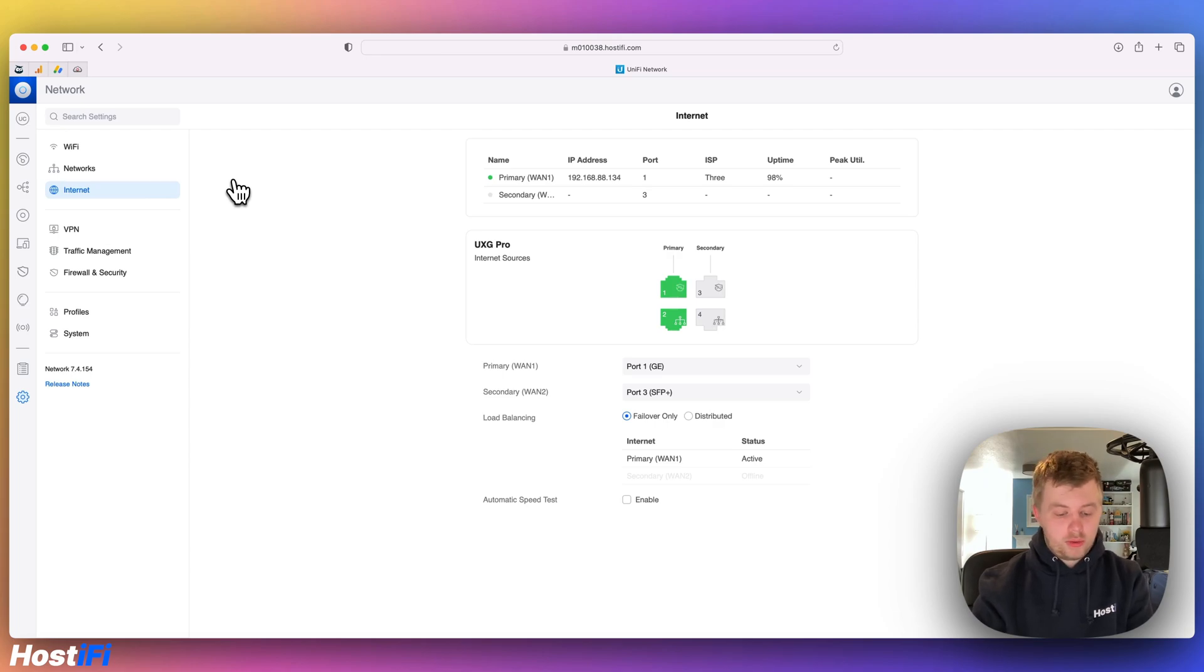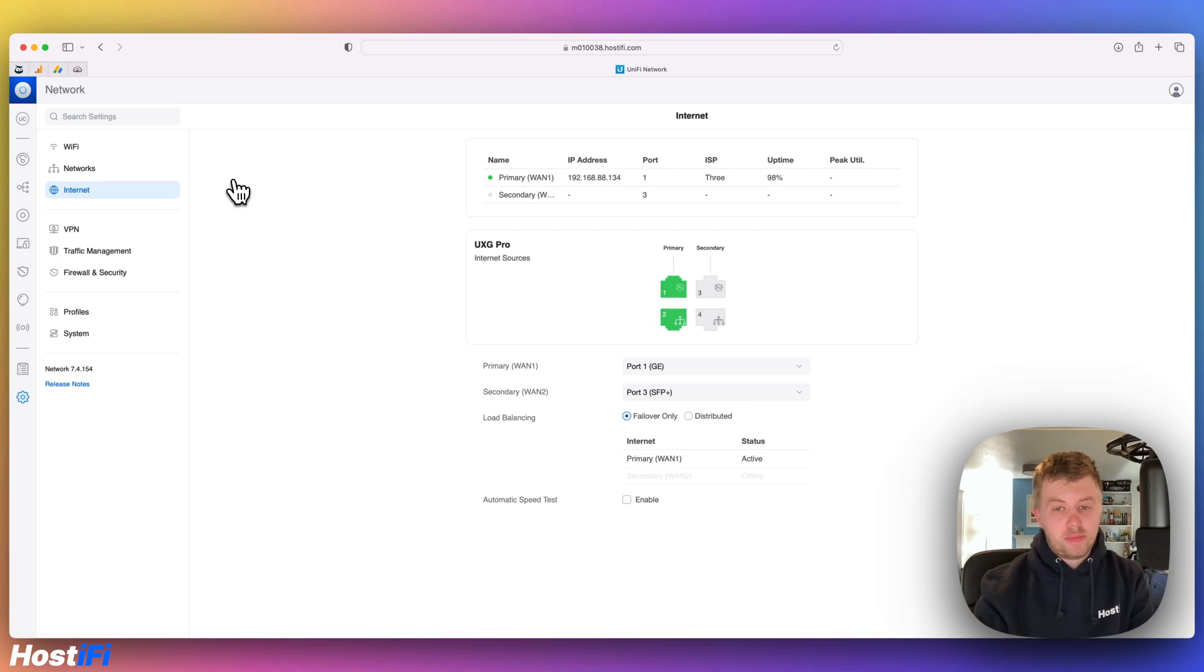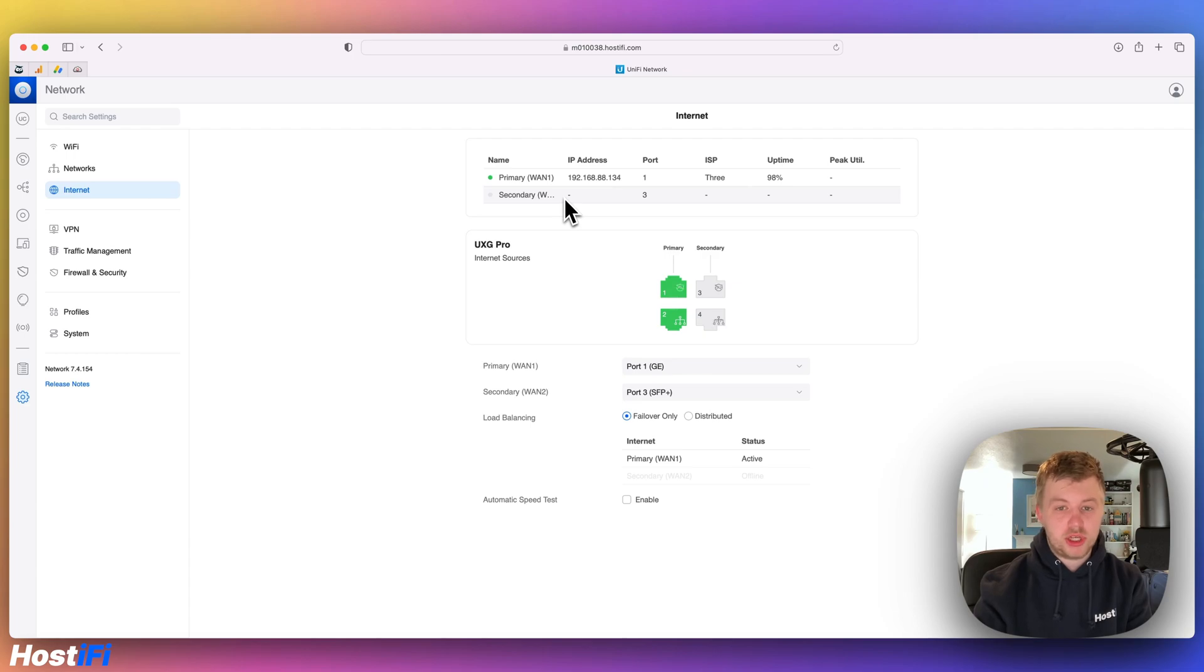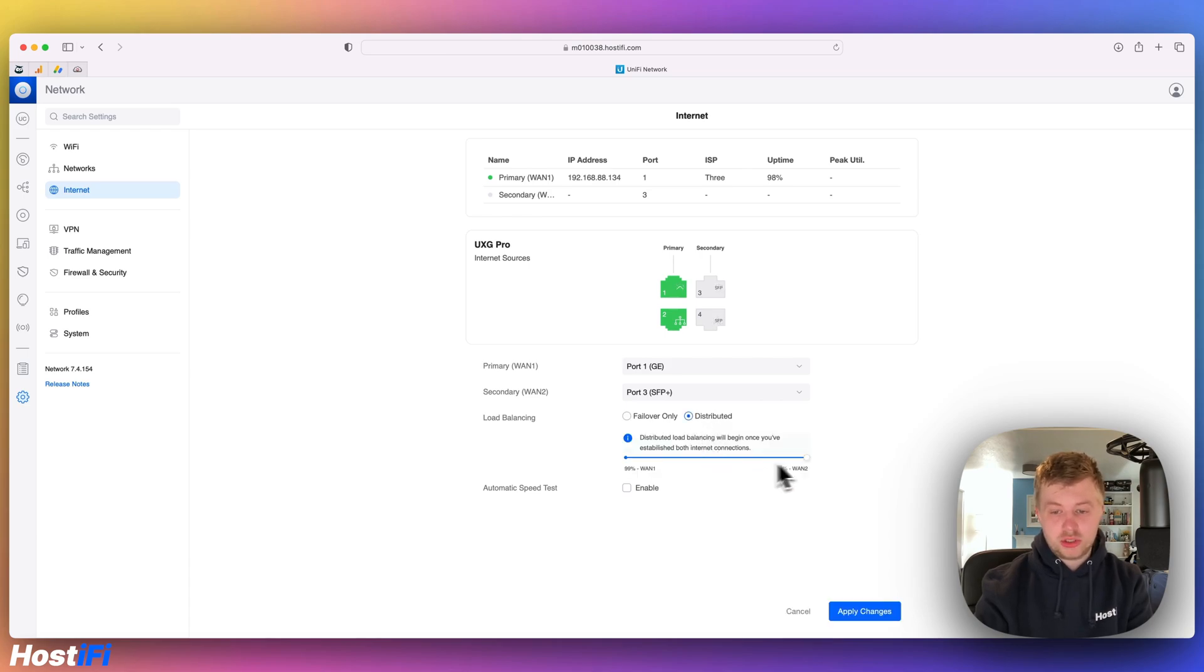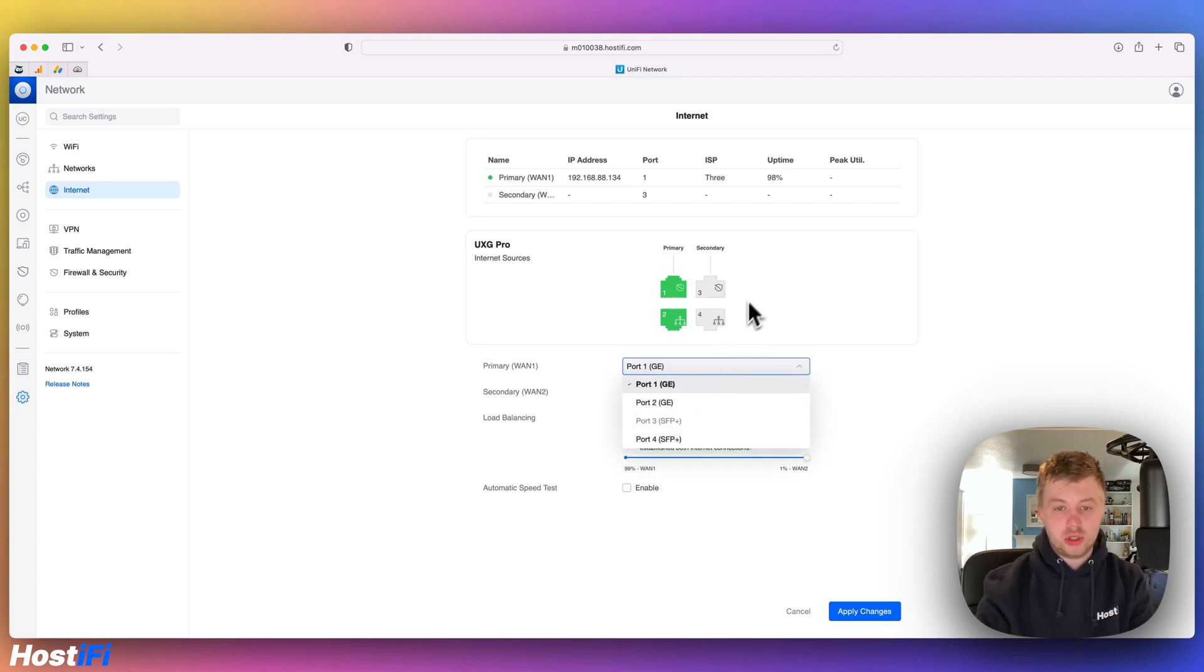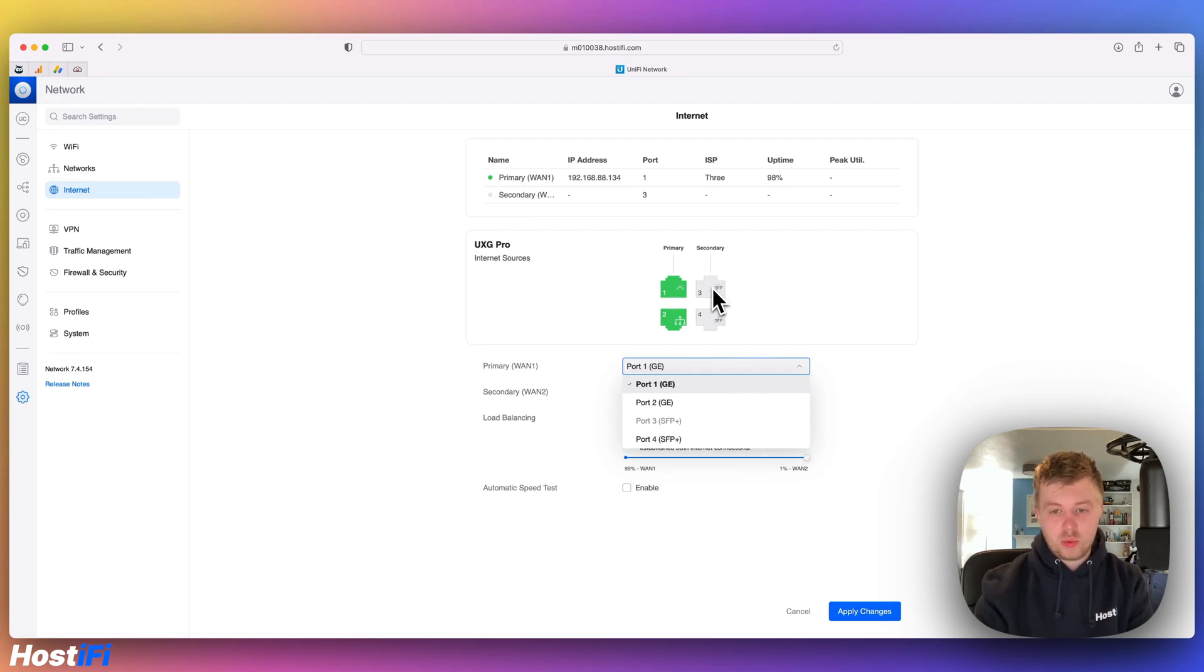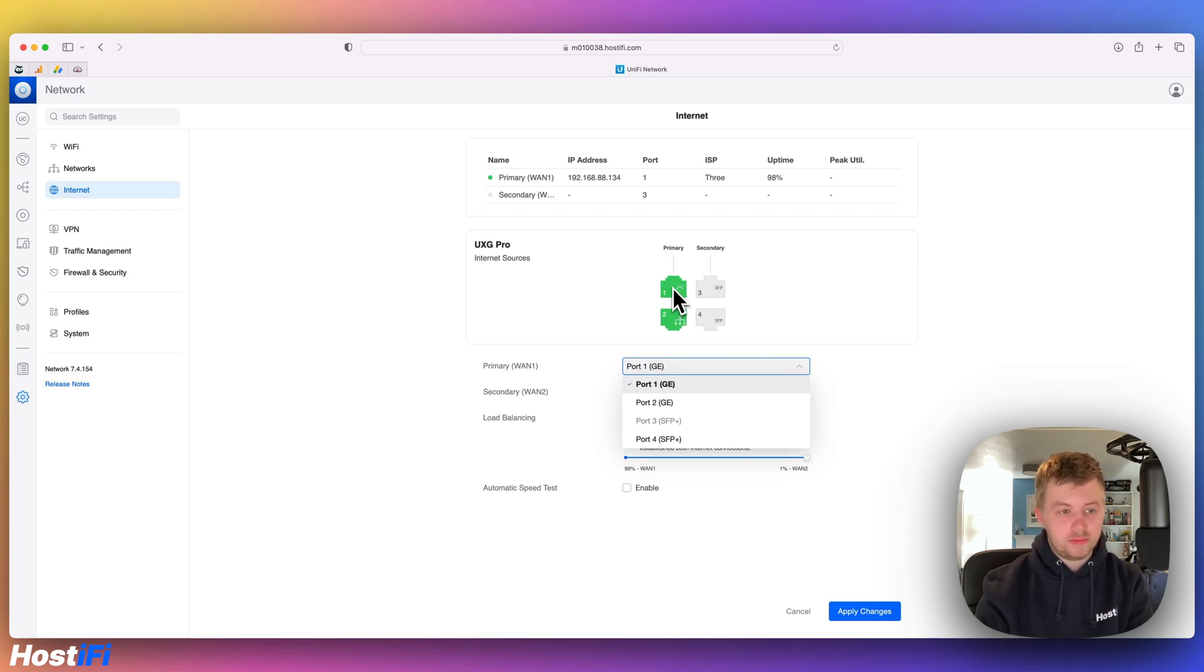One more thing is with the UXG Pro and USG, you can do load balancing and failover. With the USG, I don't think you can actually do load balancing, but with the UXG Pro, the feature was added just recently. So on this particular UXG, I've only got one WAN plugged in, but if you had two WANs plugged in, it would have a secondary WAN active and you can choose to distribute it. So 1% up to 99%. It would even do an automatic speed test and you can choose which ports are doing which functions. So you can have SFP as your WAN1, SFP as your LAN, and then as a backup 4G connection, you can have the Ethernet for WAN2. That's all possible from the GUI.